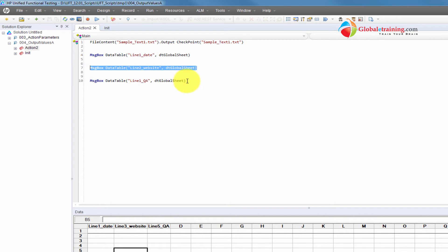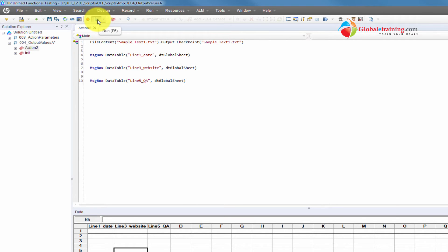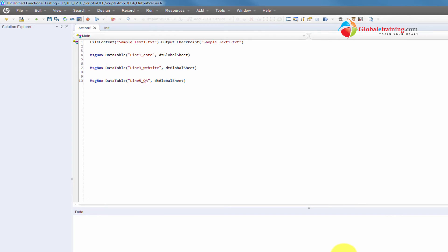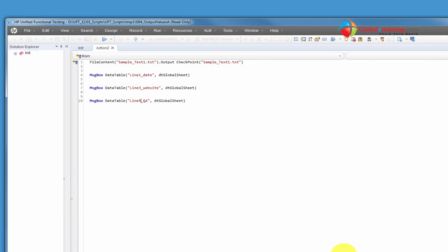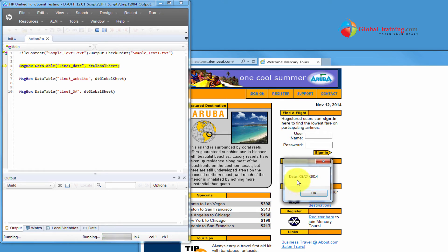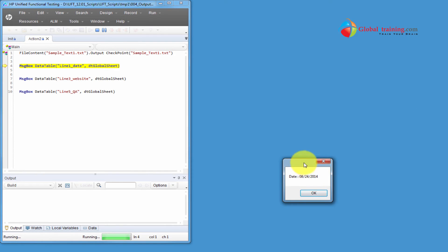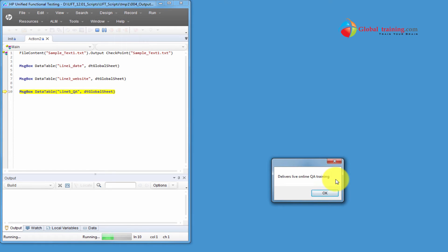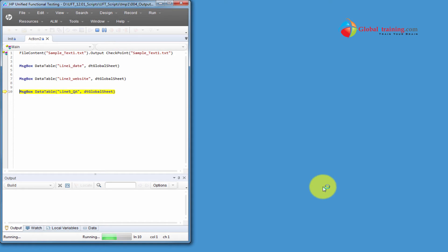When I run this, the system will go to the file and display line one, then line three, and then line five. So the first message shows the date — 8/24/2014 — coming from the text file. Then it shows globallytraining.com, and then 'delivers live online QA training.' Let me close this browser.